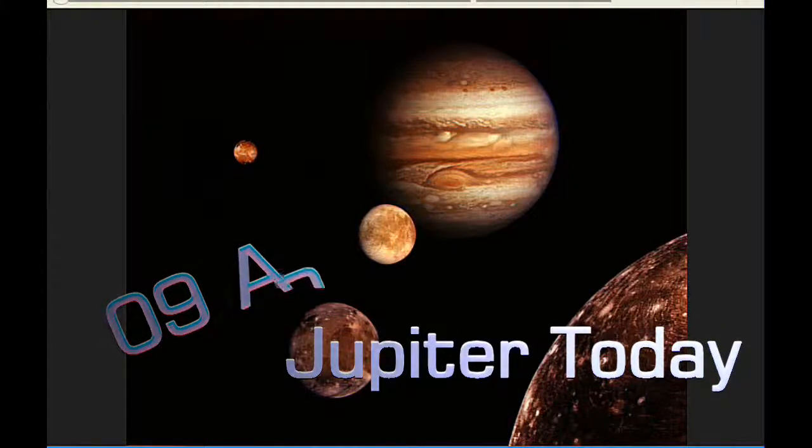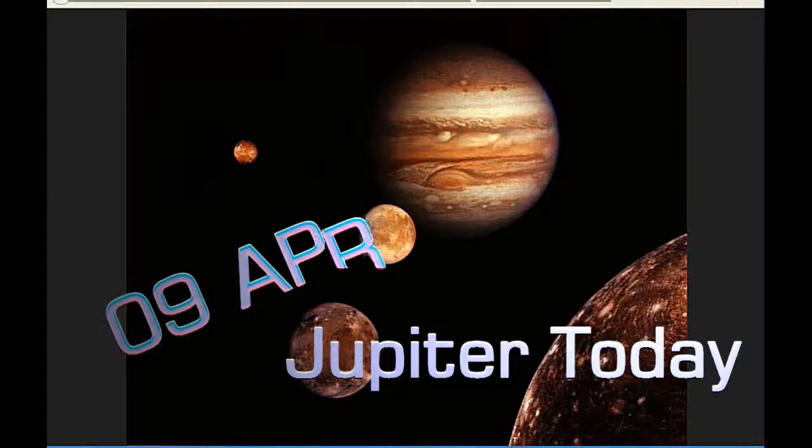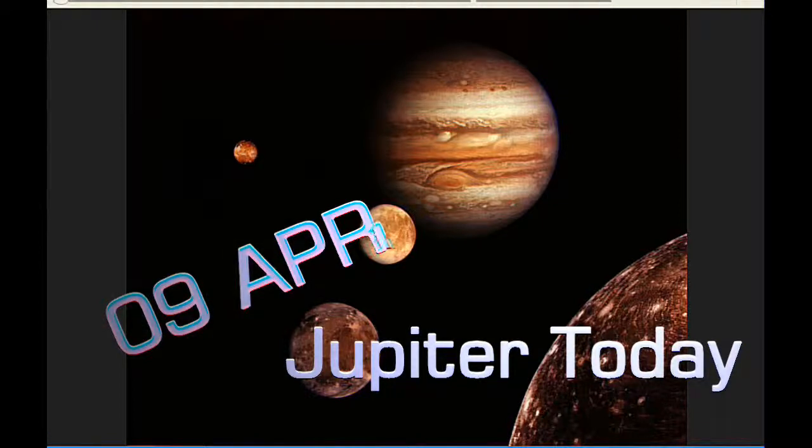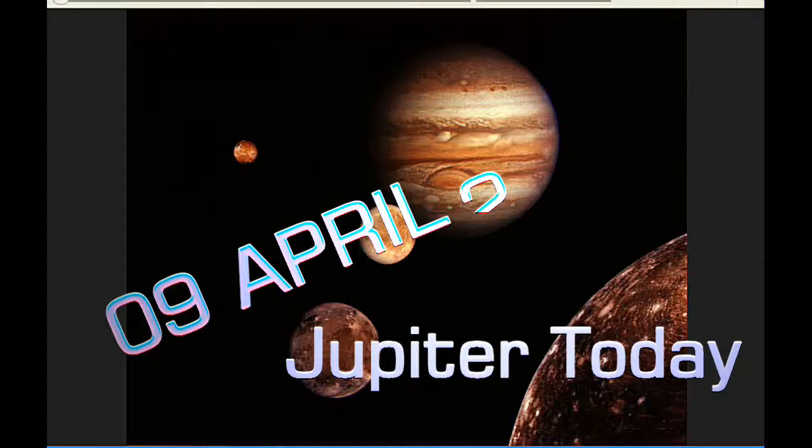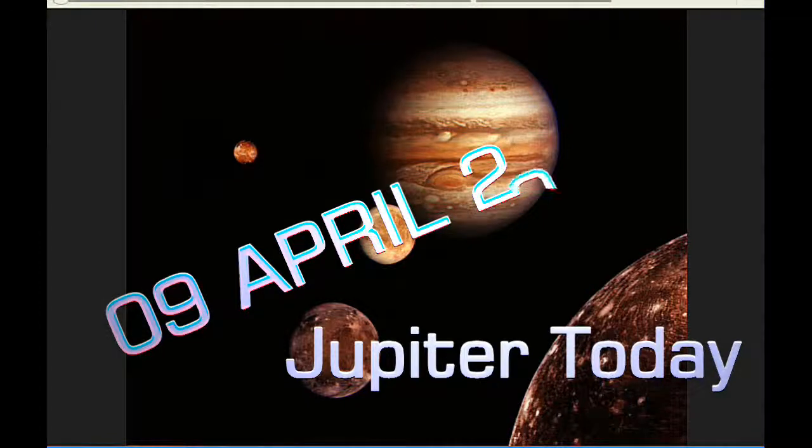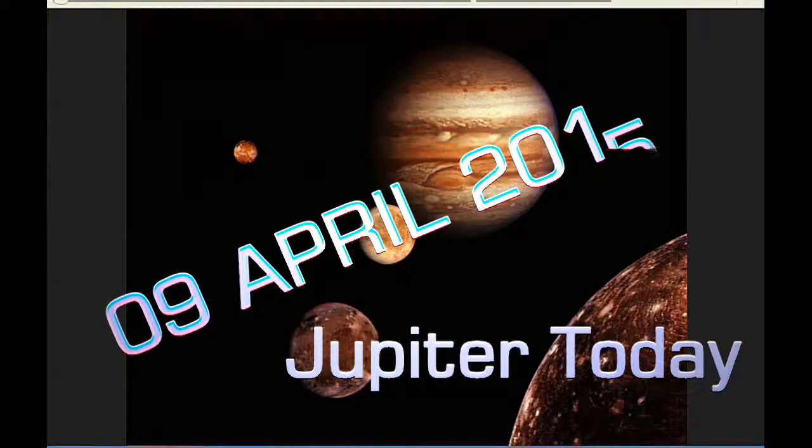This is Jupiter Today for the 9th of April 2015. Jupiter Today is a daily podcast focusing attention on the dynamic Jupiter system for the purpose of monitoring activity.